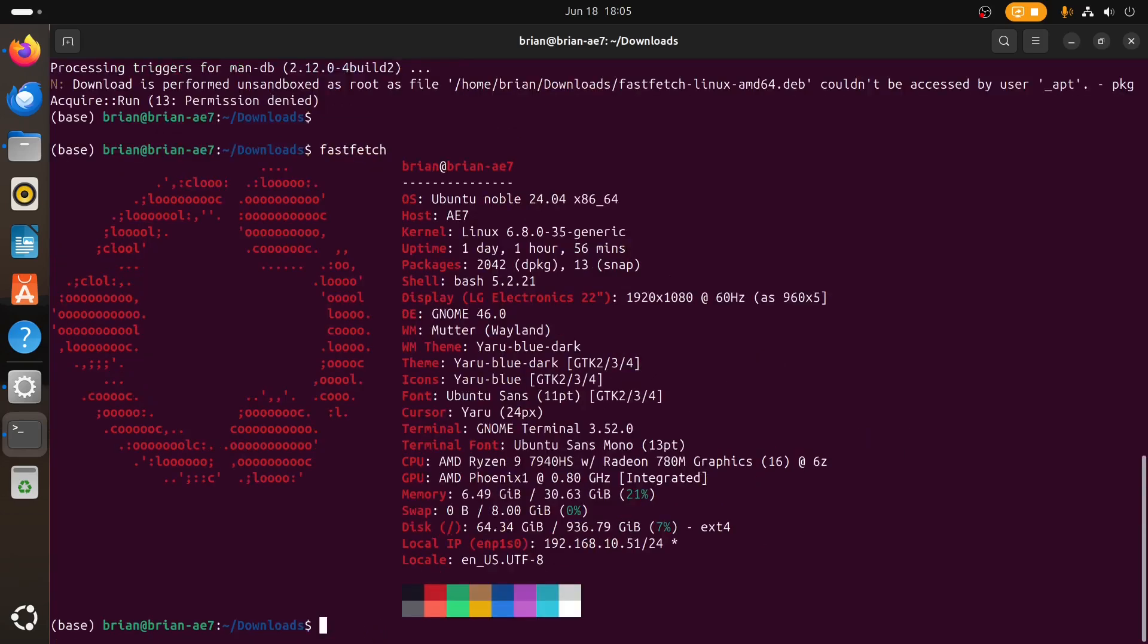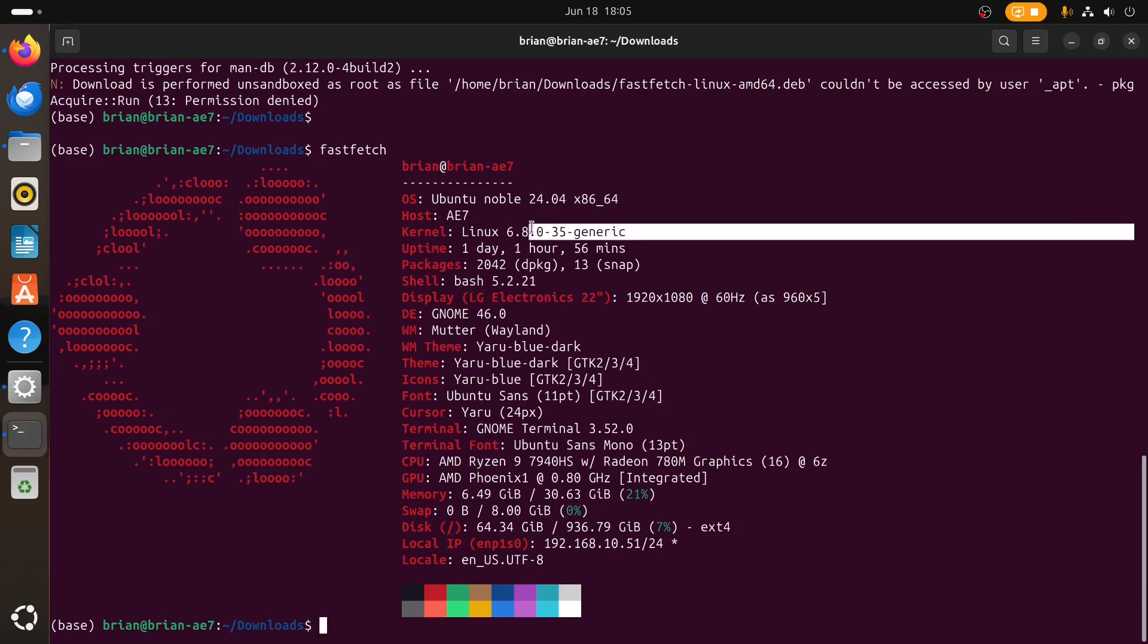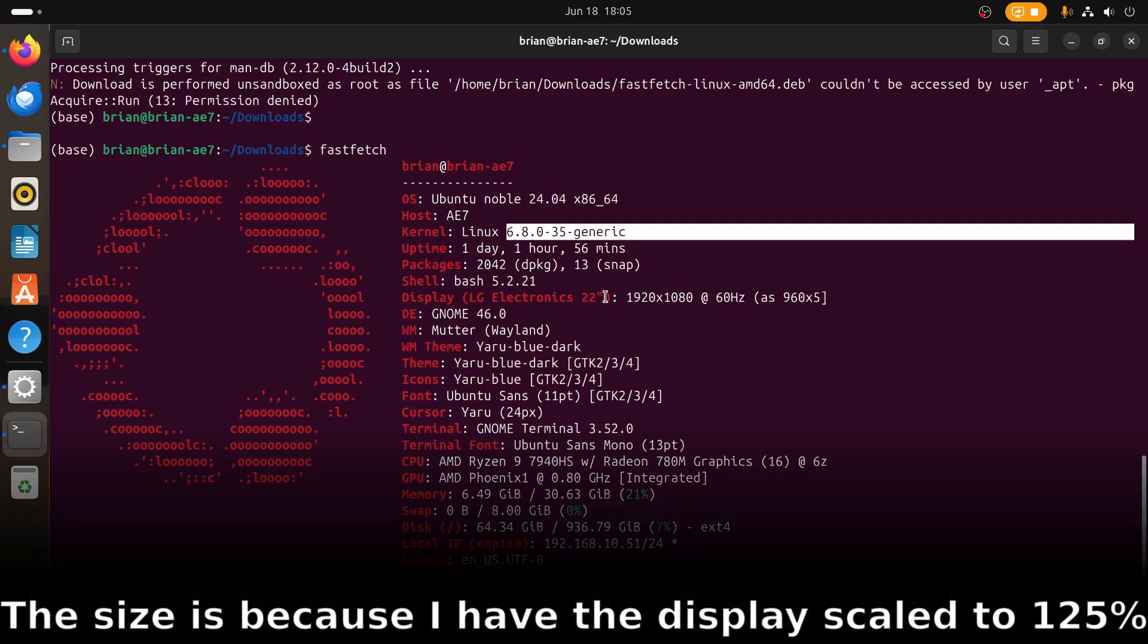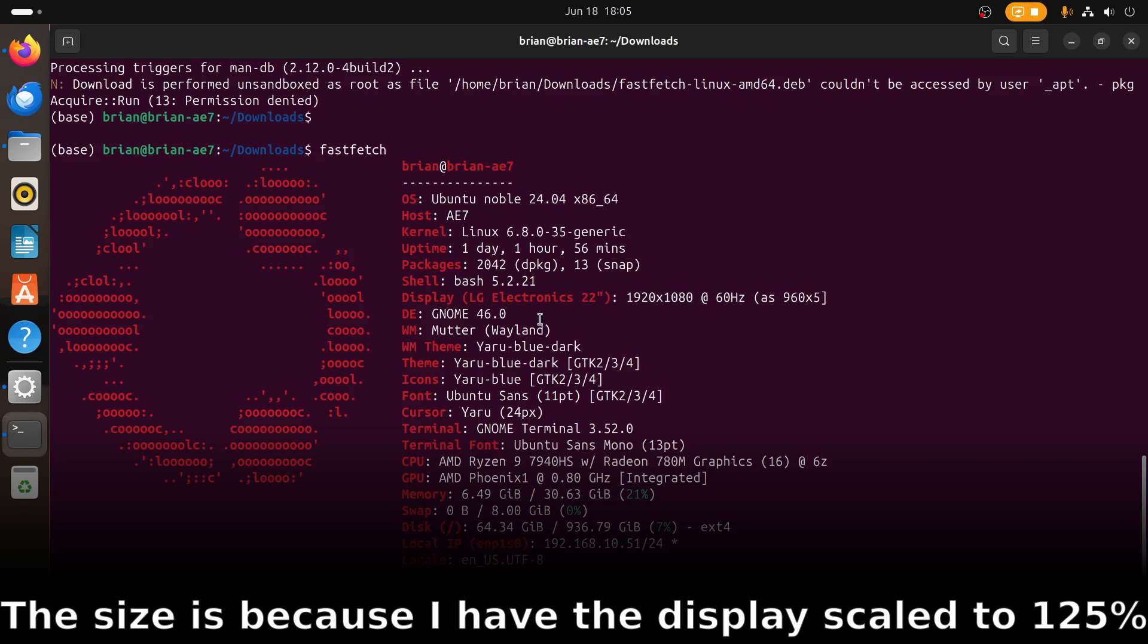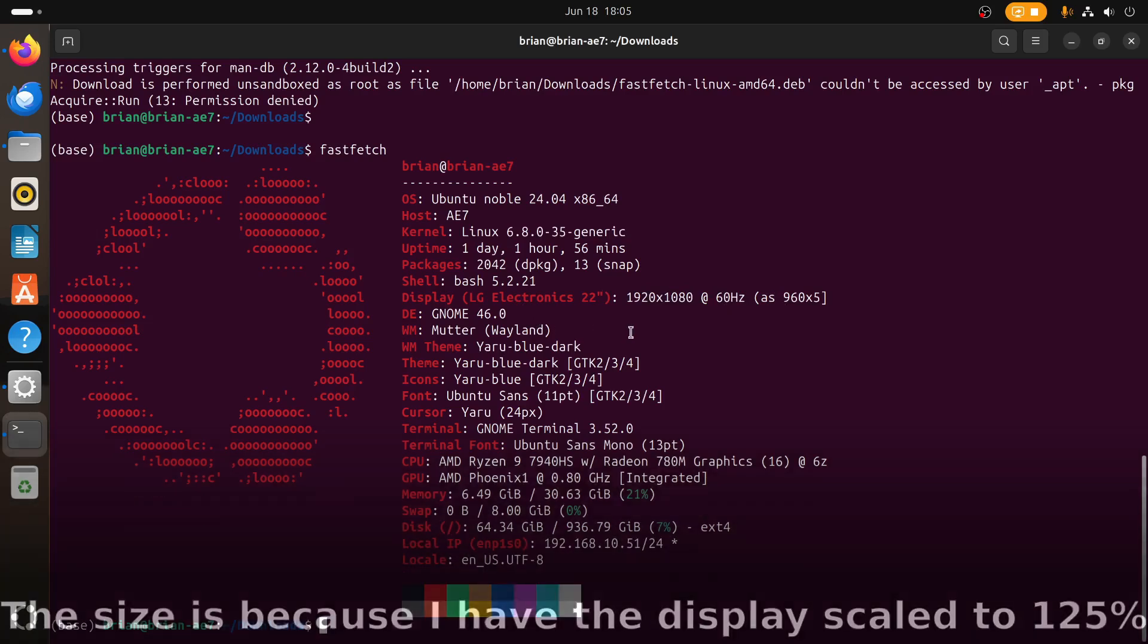As you can see, I'll make the font a little smaller so it fits on the screen. We get the information, it was very quick. It gives us Ubuntu, we're running Ubuntu 24.04 x86-64. It's running on an AE7, that is the machine that I'm using. We've got the Linux kernel 6.8, it's been up for one day one hour 56 minutes. A lot of different information here.